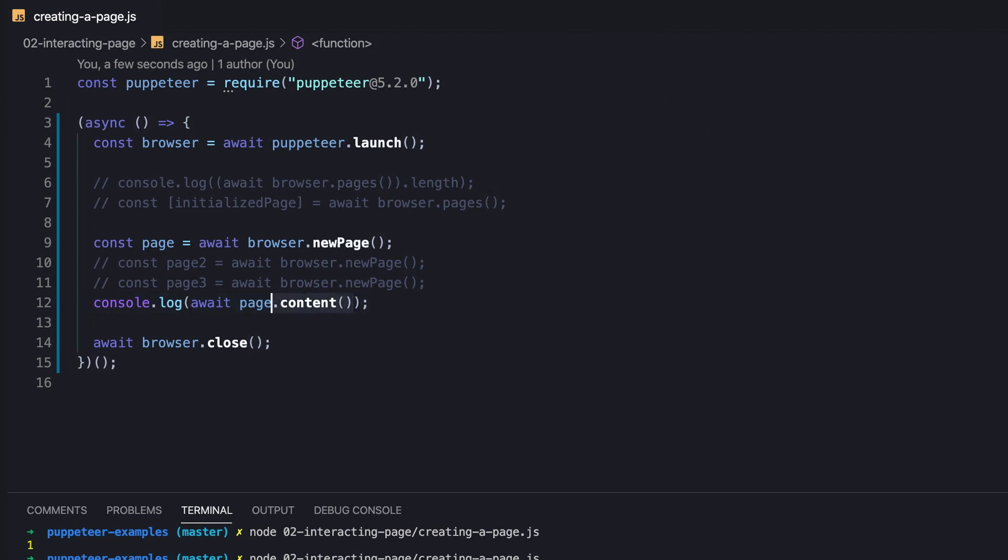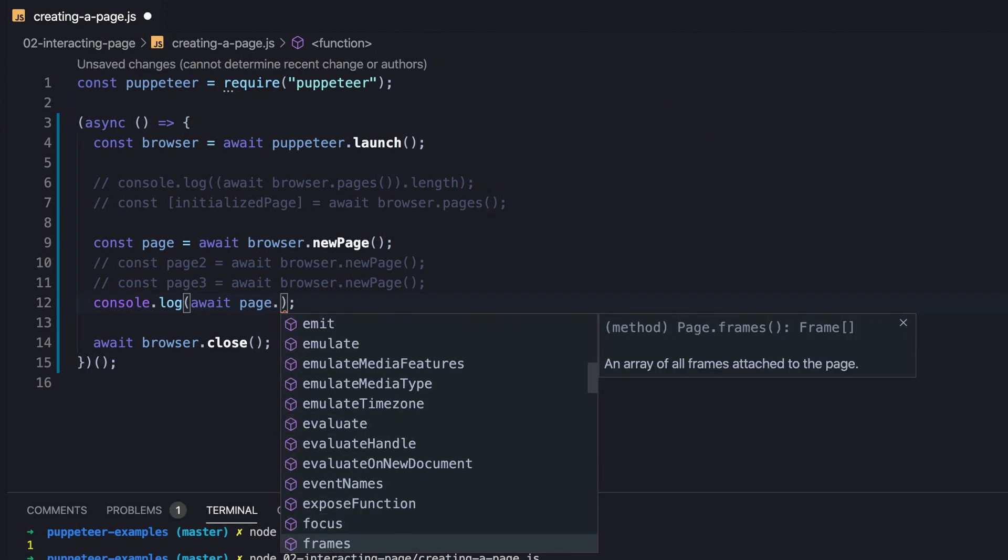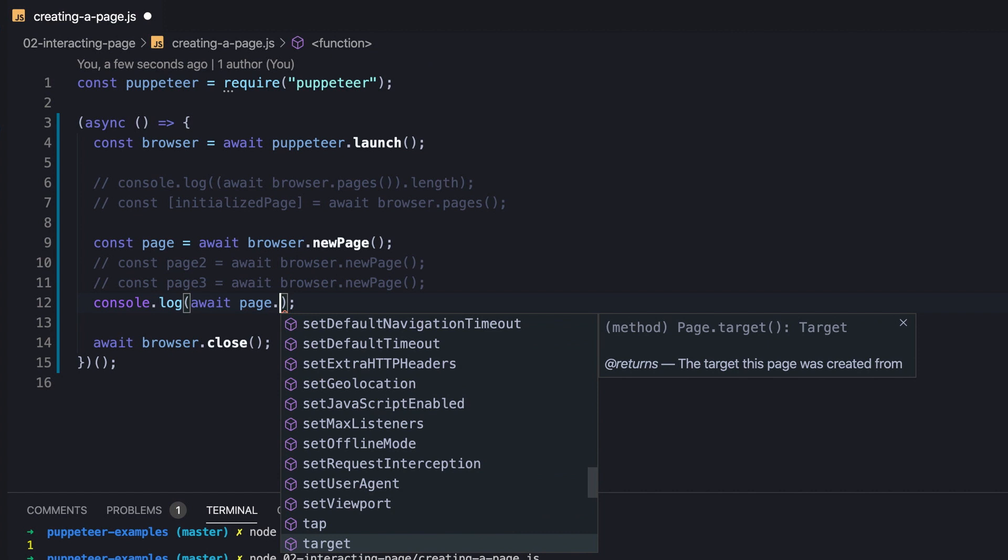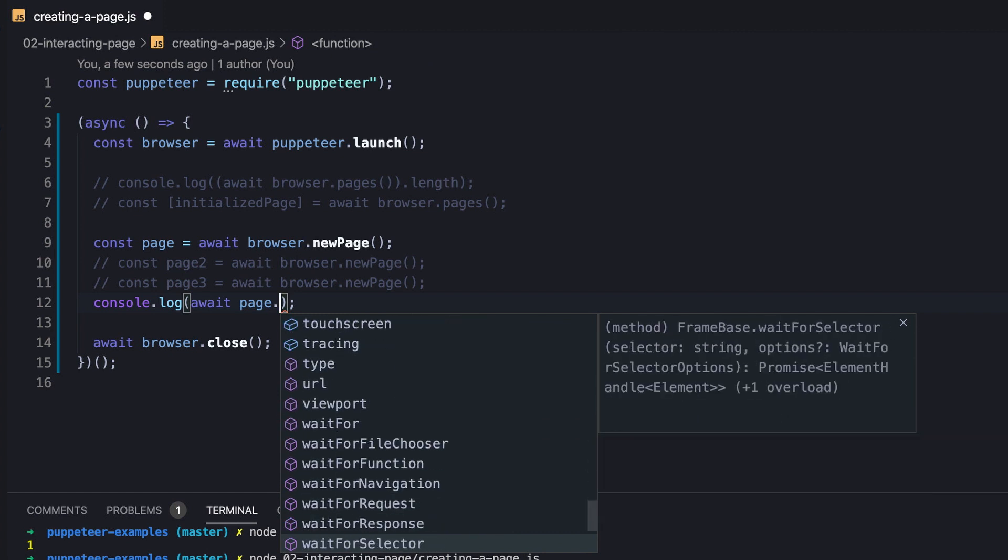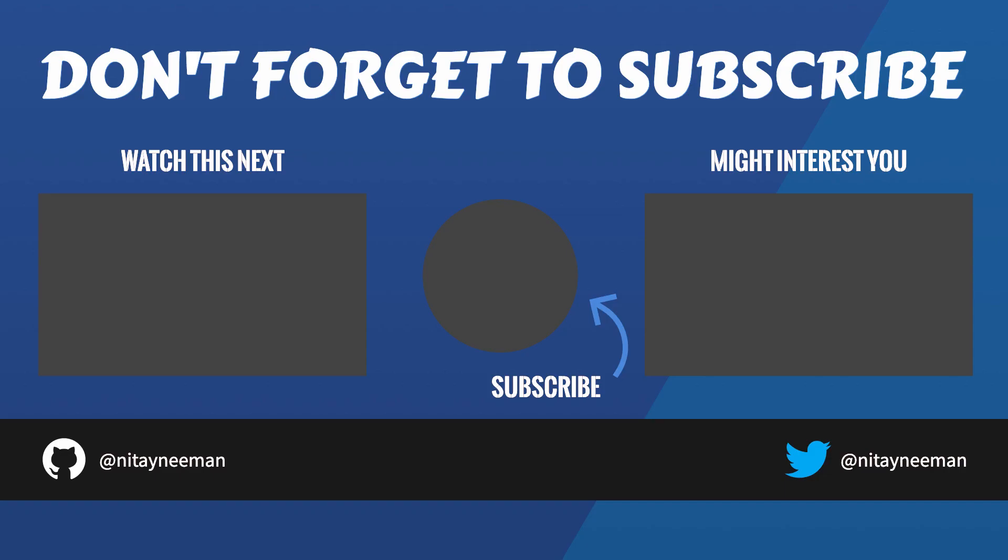Indeed, there is plenty of things we can do using the page instance, depending on our scenario of course. And therefore we will review and explain the common and useful ones in the upcoming videos, so stay tuned. Don't forget to hit the like button in case you enjoy, and to subscribe to my channel.